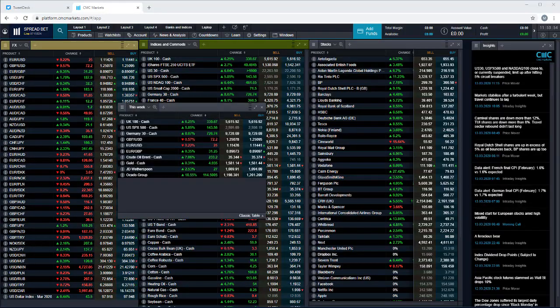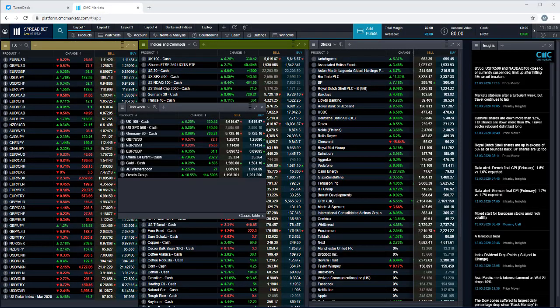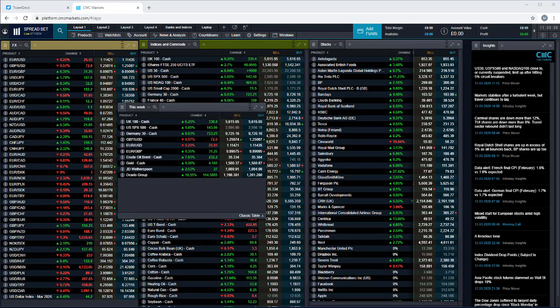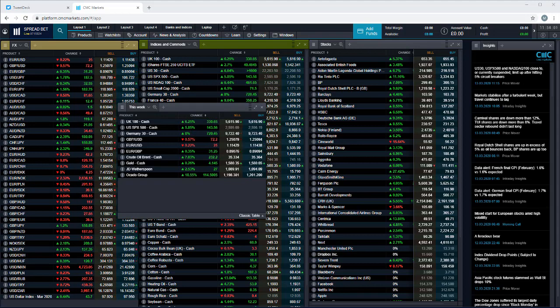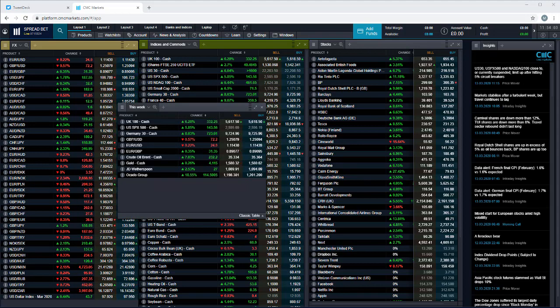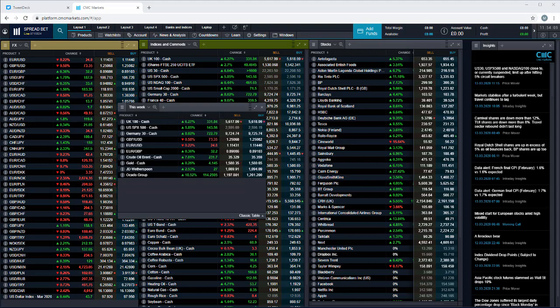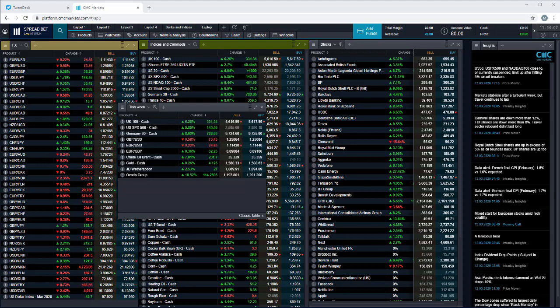Good morning and welcome to CMC Markets on Friday the 13th of March 2020, and this quick look at the week ahead beginning the 16th of March. What a week that's been, really difficult to know where to start.